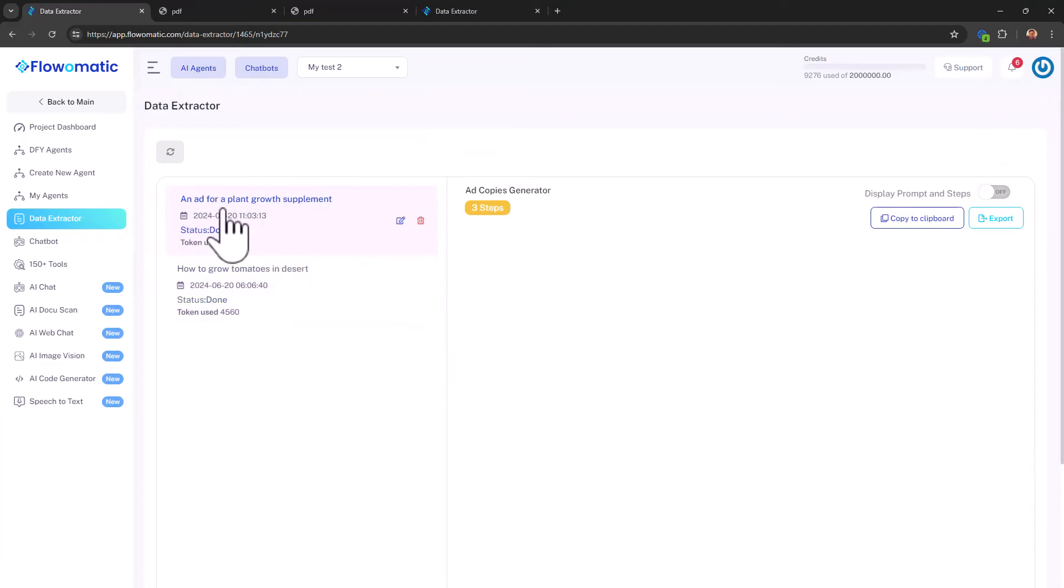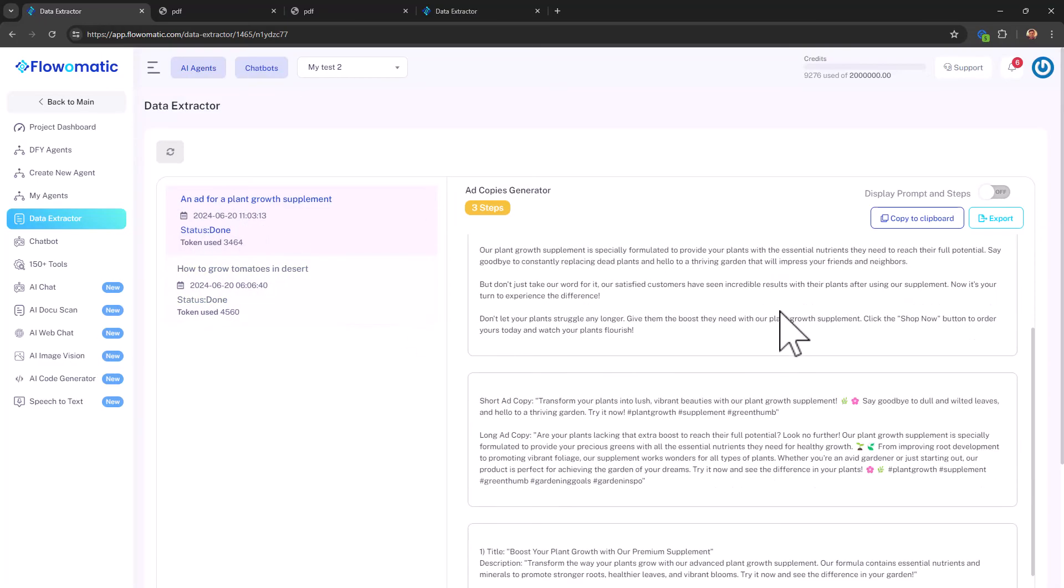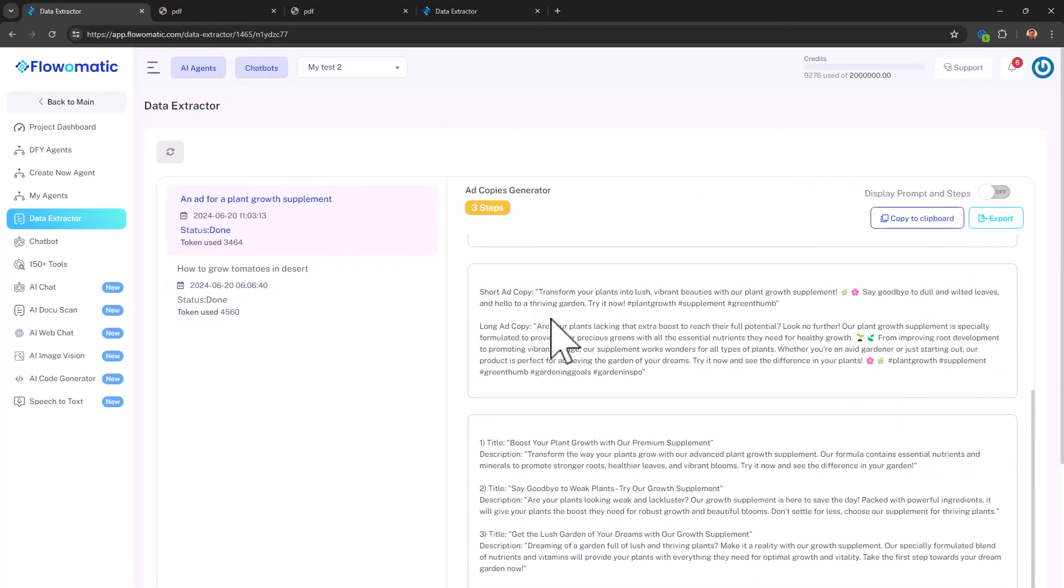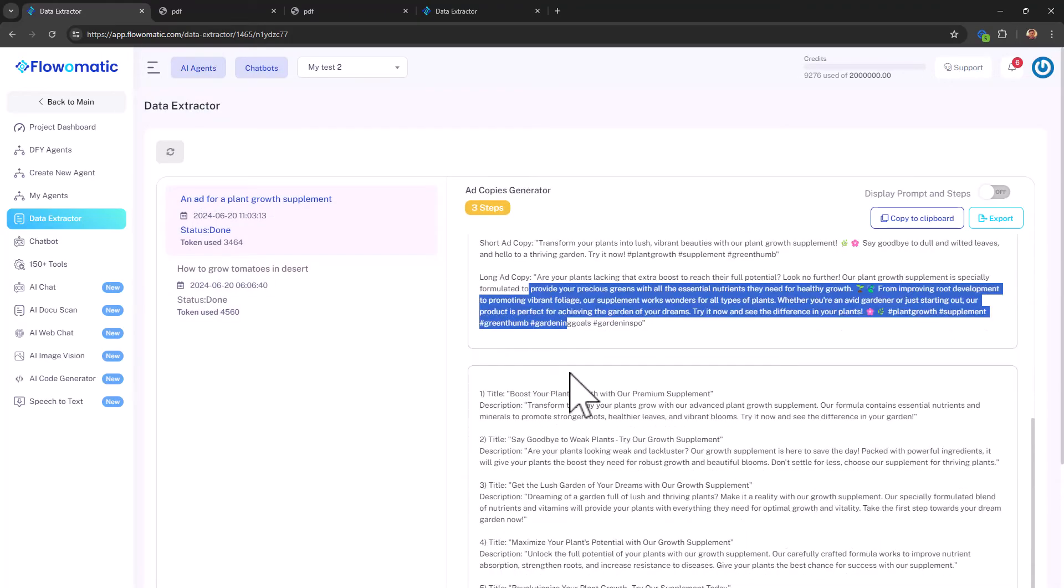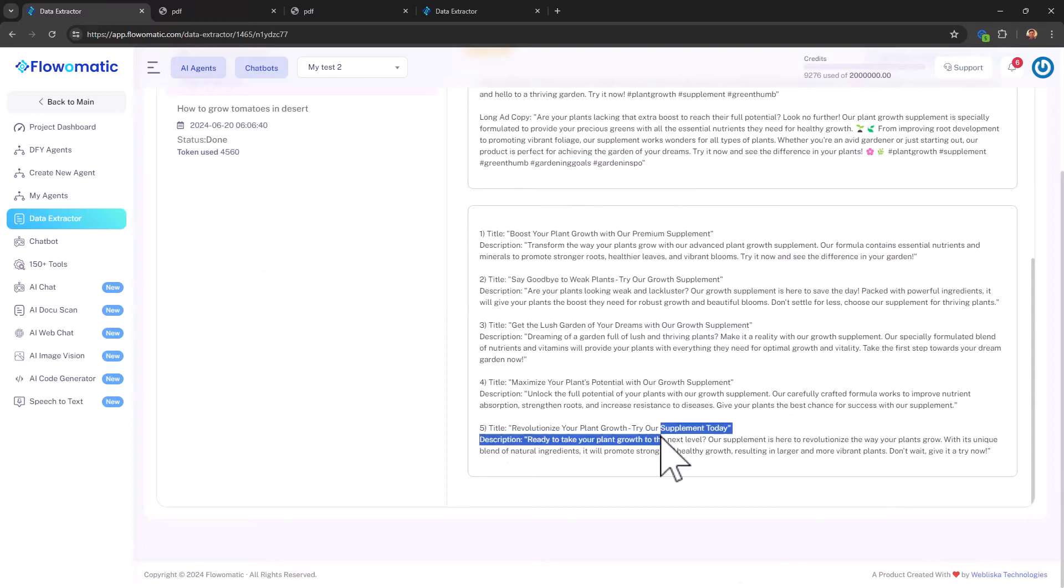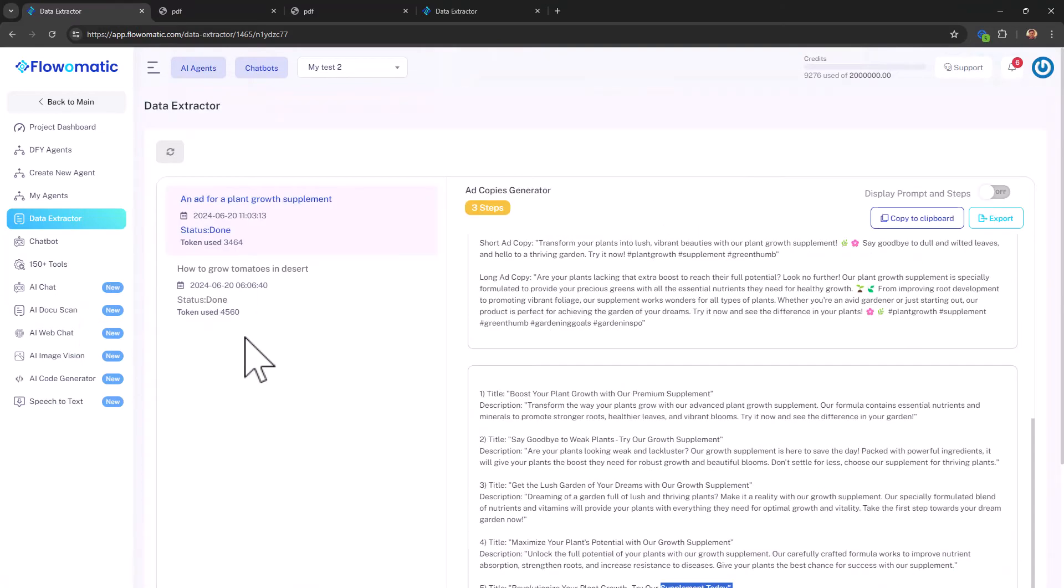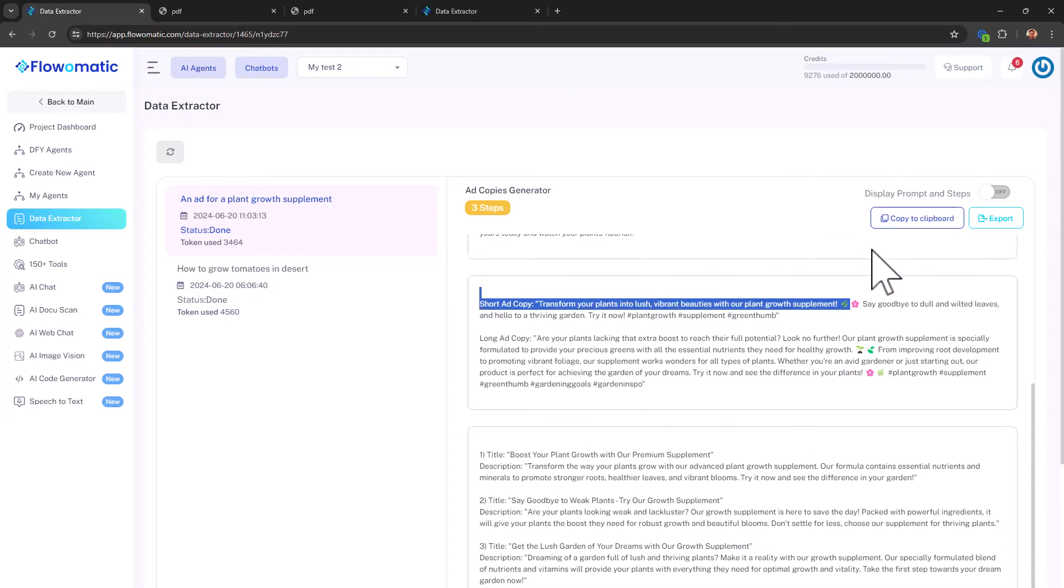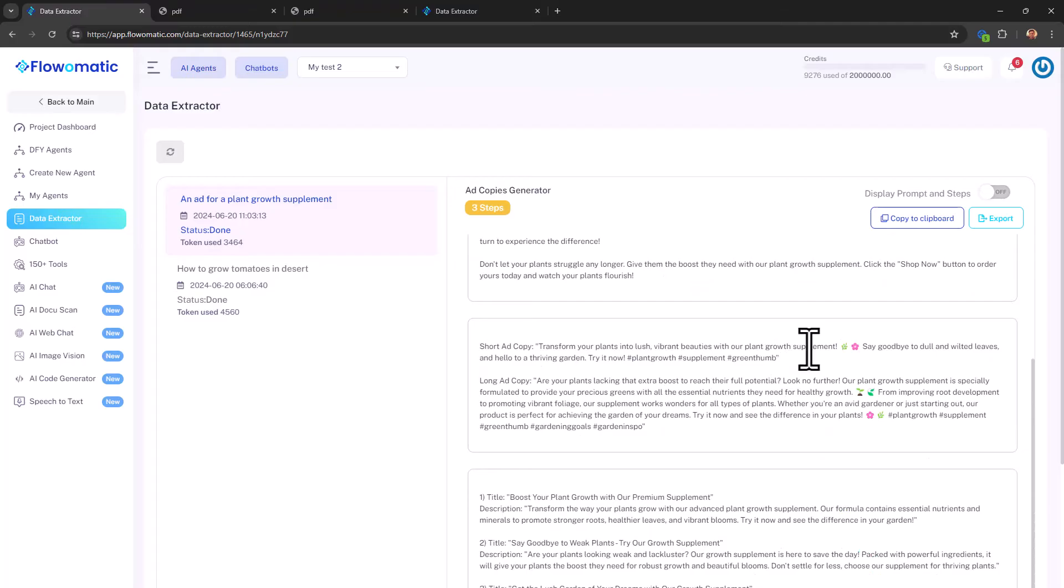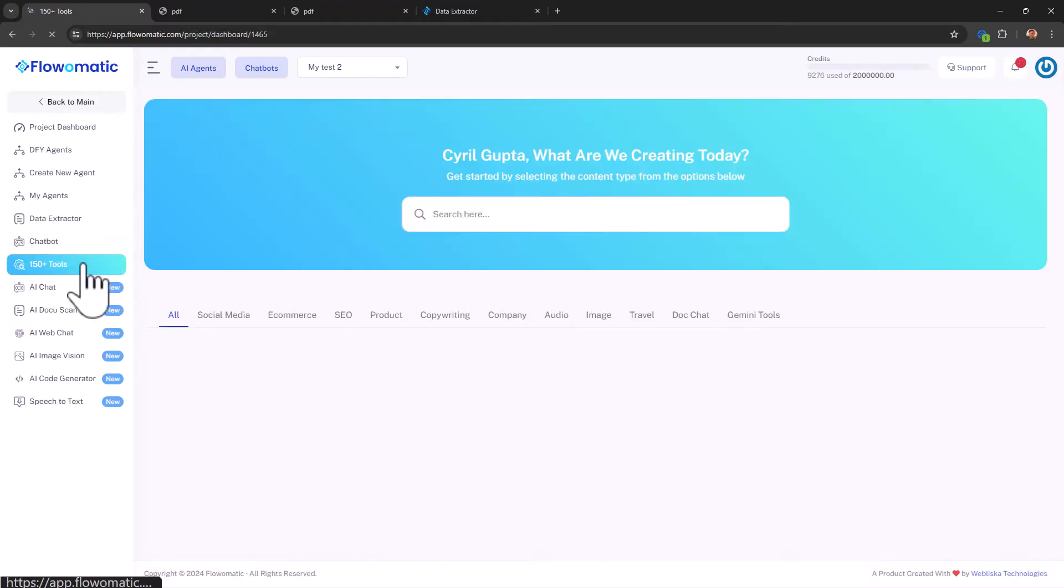You can see one ad. There is a short ad copy. There is a long ad copy. Then there are several small ads. So that's also done. It was like five minutes and there are even emojis. So if you want to put this on Facebook, you would appreciate that. Let's take a look at 150 plus tools. What's this about?